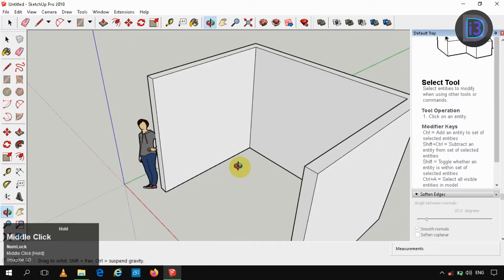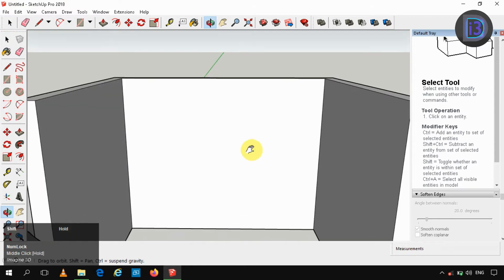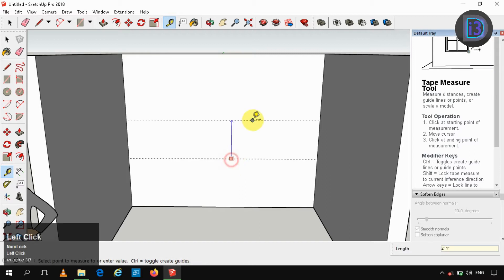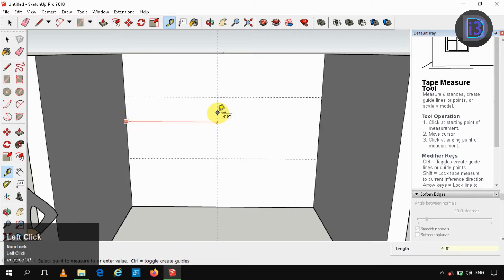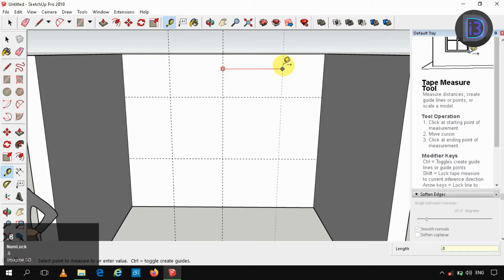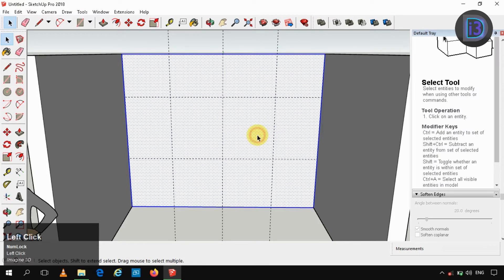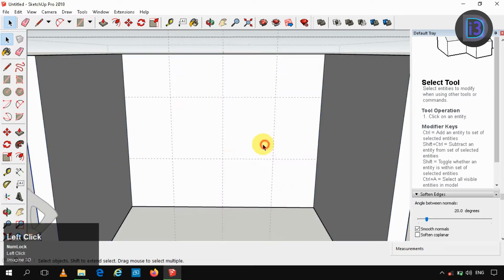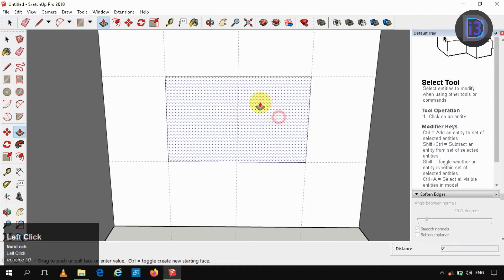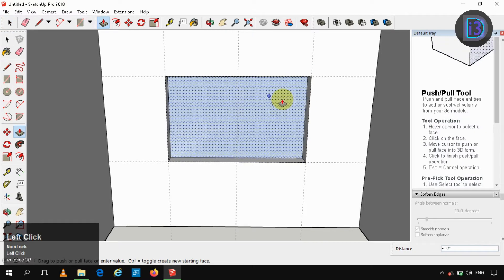Assuming our lintel height to be 850 mm, making use of guides. Assuming our window height to be 1 meter and width to be 1.6 meters, so we are taking half of it on either side. Making the wall as a group. Now entering the group and creating a rectangle, selecting that rectangle and push-pulling it to delete the face.